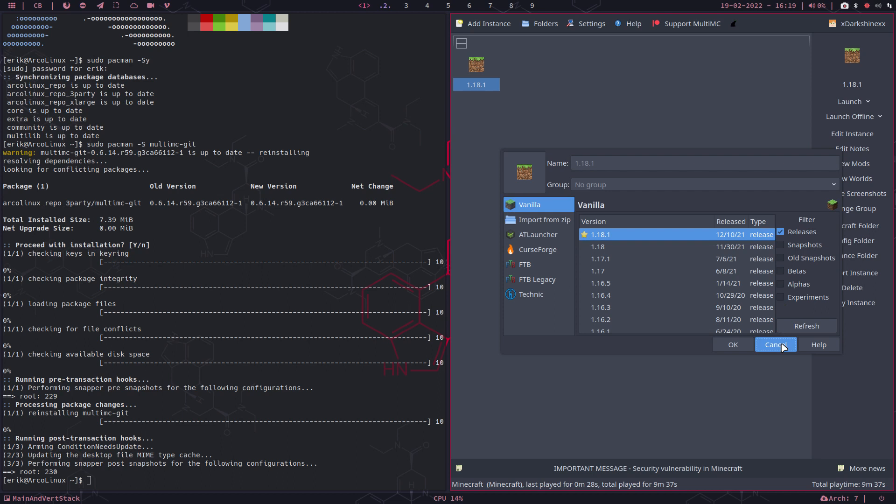On here you can launch it like this, or launch offline, edit instances. There are so many things to be edited, to be changed.